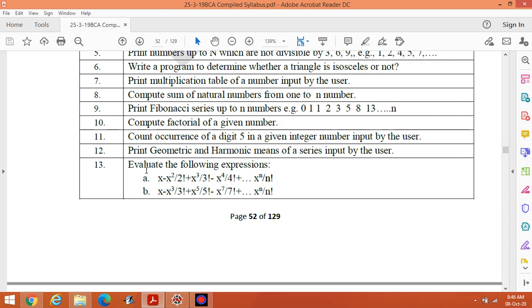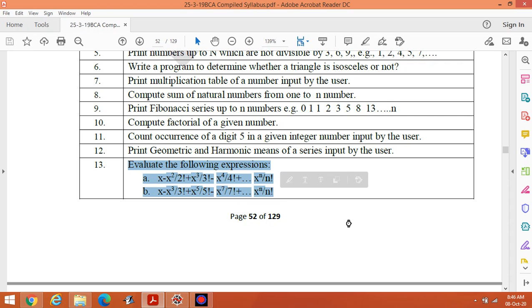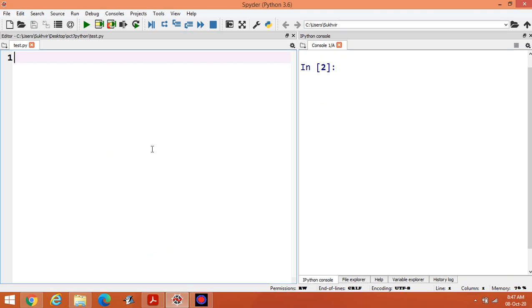We need to evaluate the following expression: x minus x squared divided by 2 factorial, plus x cubed divided by 3 factorial, x raised to power 4 divided by 4 factorial, up to x raised to power n divided by n factorial. The second series is x minus x cubed divided by 3 factorial, plus x raised to power 5 divided by 5 factorial, up to the nth term.